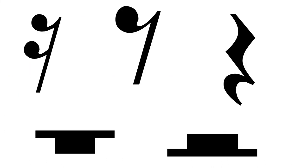Rests are not beamed because there is no aural difference between two eighth rests and one quarter rest. Always use the longest rest available to fill the space needed.